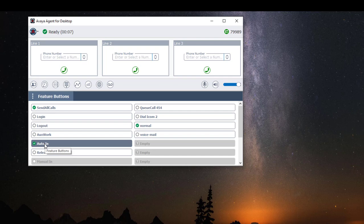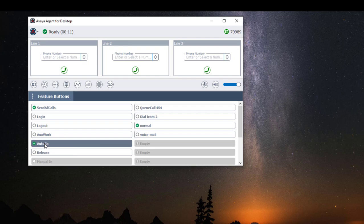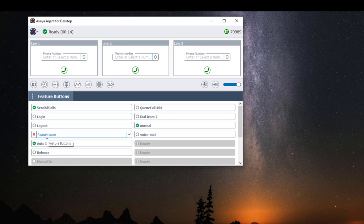If I want to put myself back in aux mode, I can click on the Aux Work button, type in my reason code, and press Enter or click on the green check mark.